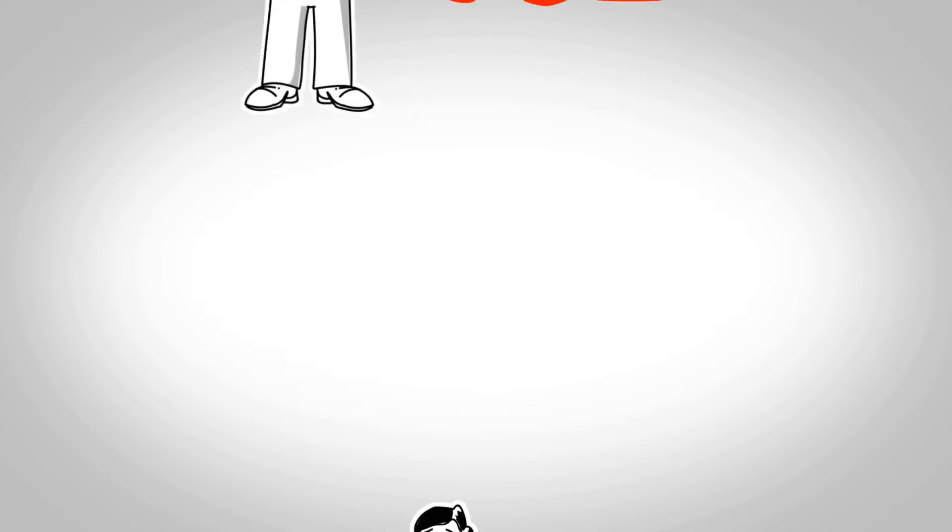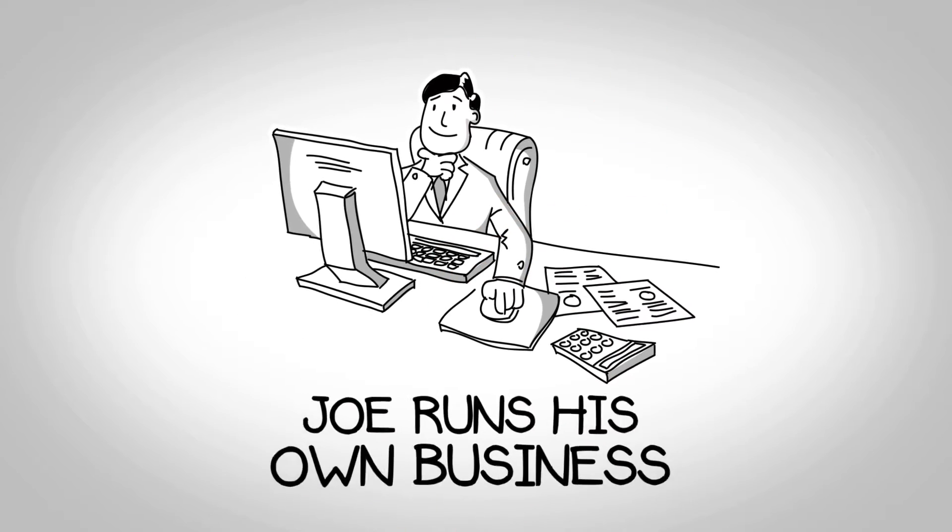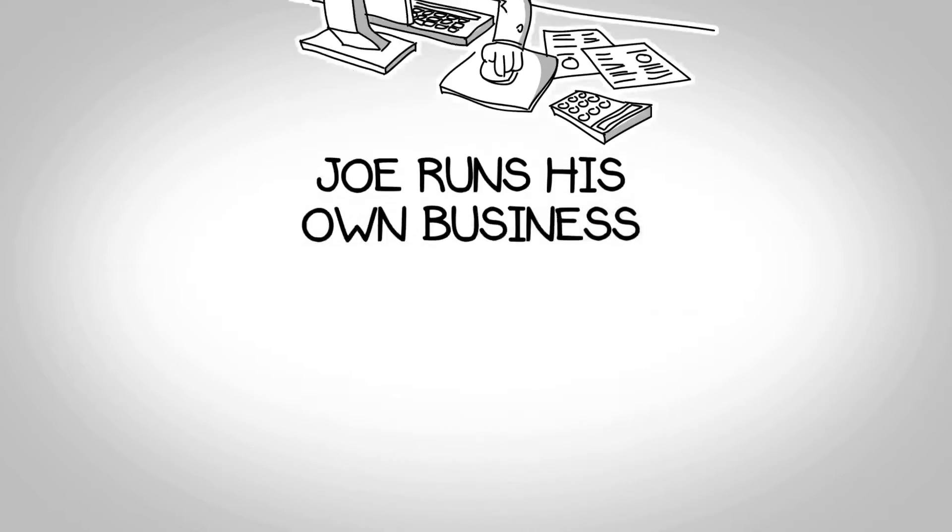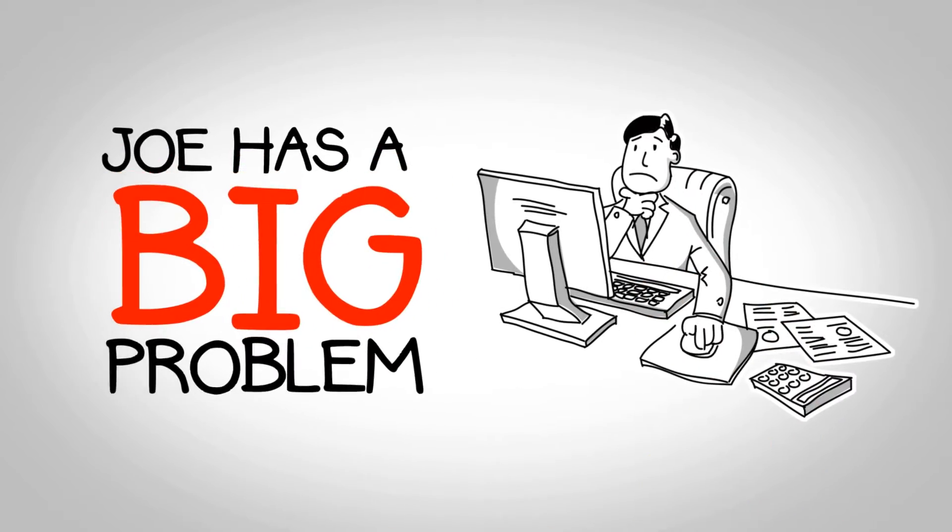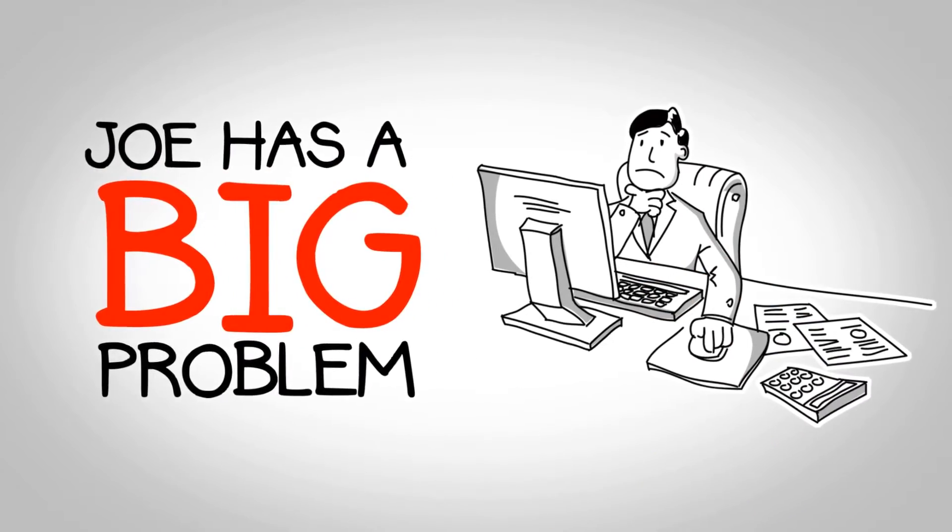Hello, this is Joe. Joe runs his own business selling local goods. But Joe has a big problem.